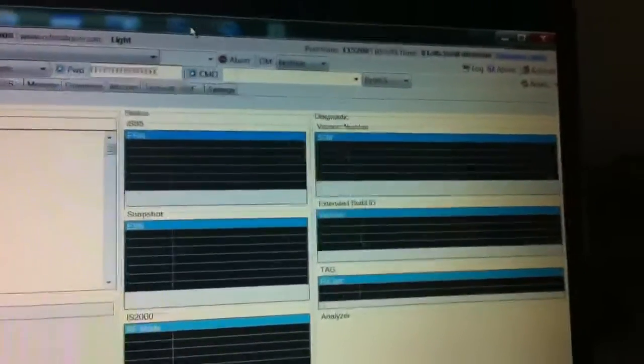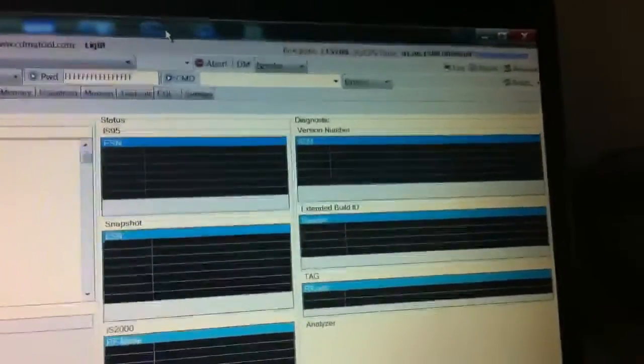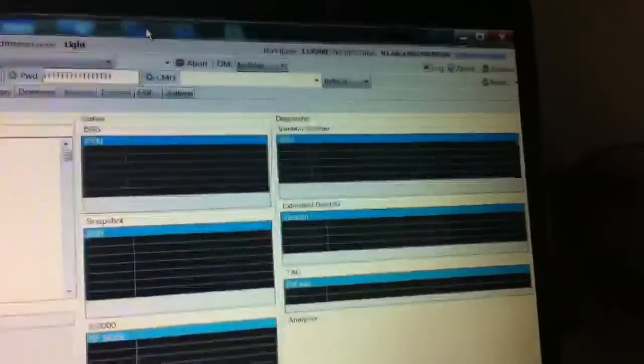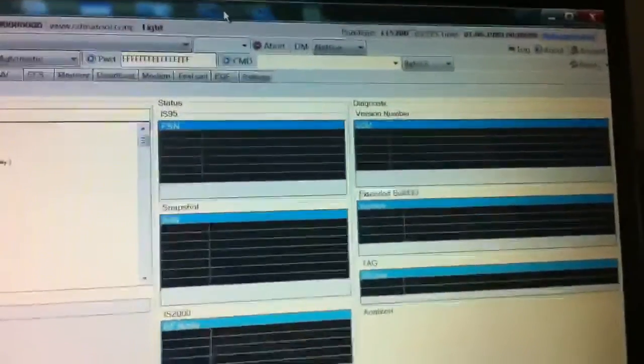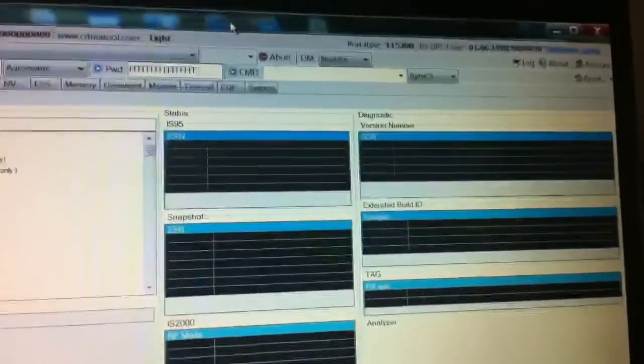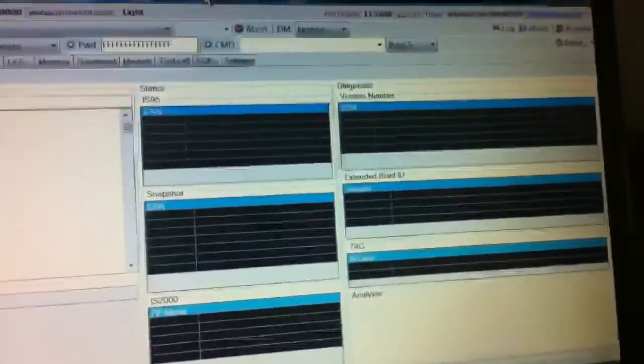But the problem with them is that they don't, you can't write a PRL with their servers or with their program. It doesn't allow any PRLs over a thousand bytes. Now I've never found one PRL that was under a thousand bytes. So I had to manually insert the PRL, which eventually worked.